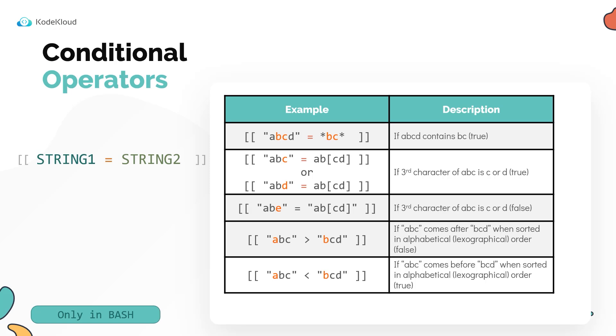Instead, these compare the position of these strings if they were sorted alphabetically. Say we were to sort both of these strings in an alphabetical order, and we number their positions, then this operator matches the position of that string after it's sorted.